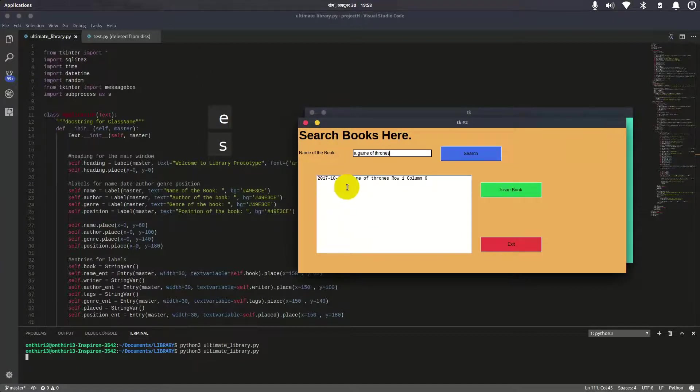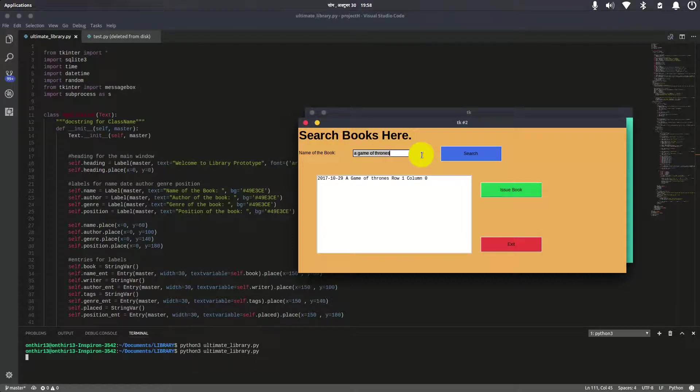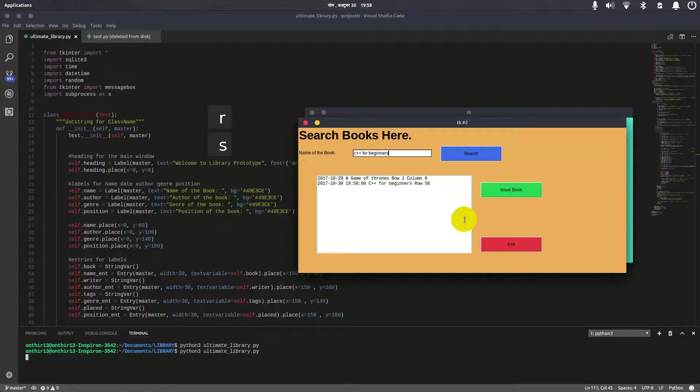Let's see the recent books. Searching for C++ for Beginners—yes, it was added today. There's the time as well, and it was added in row 56.